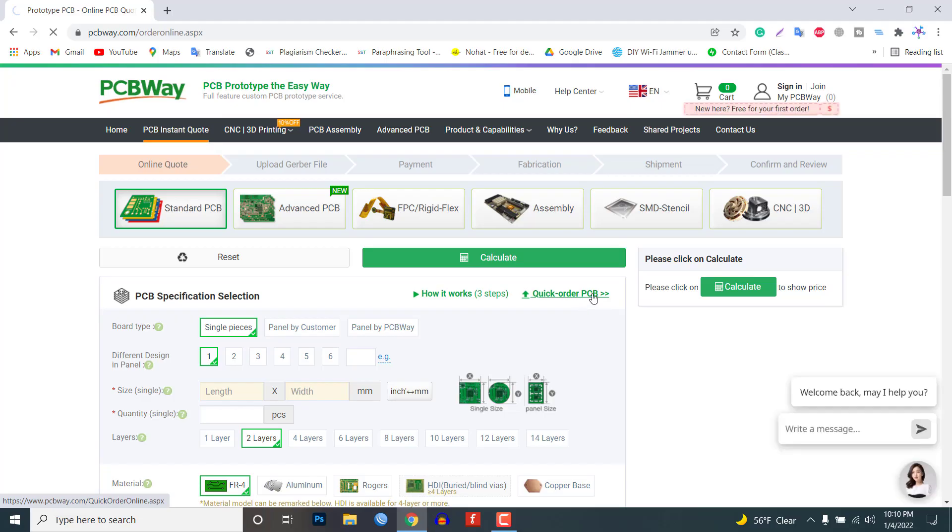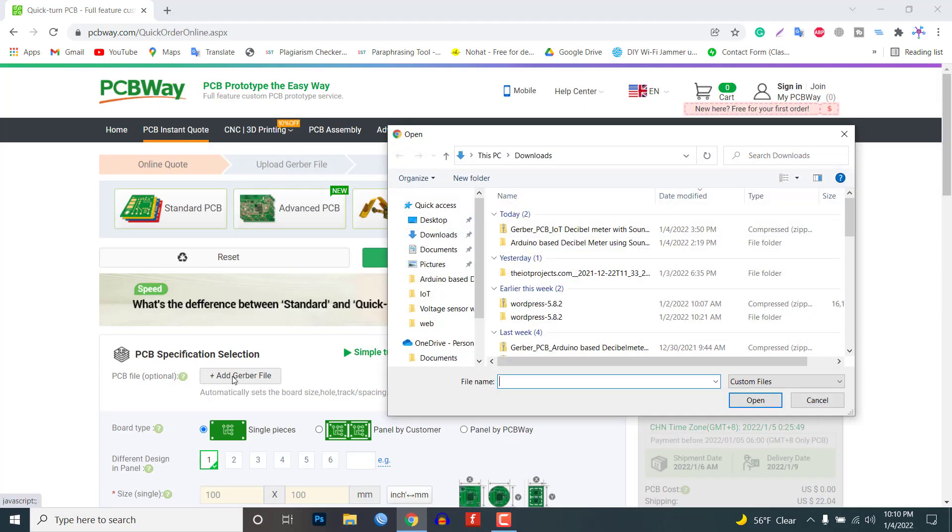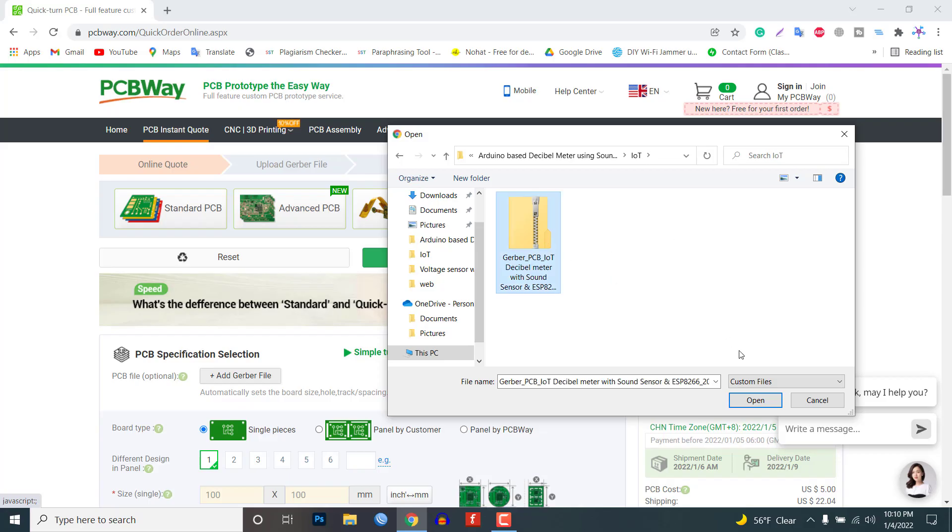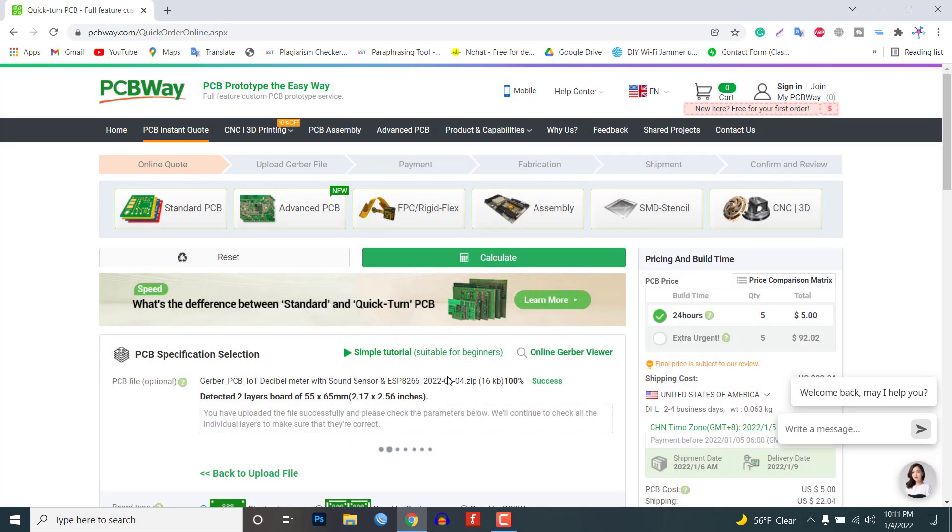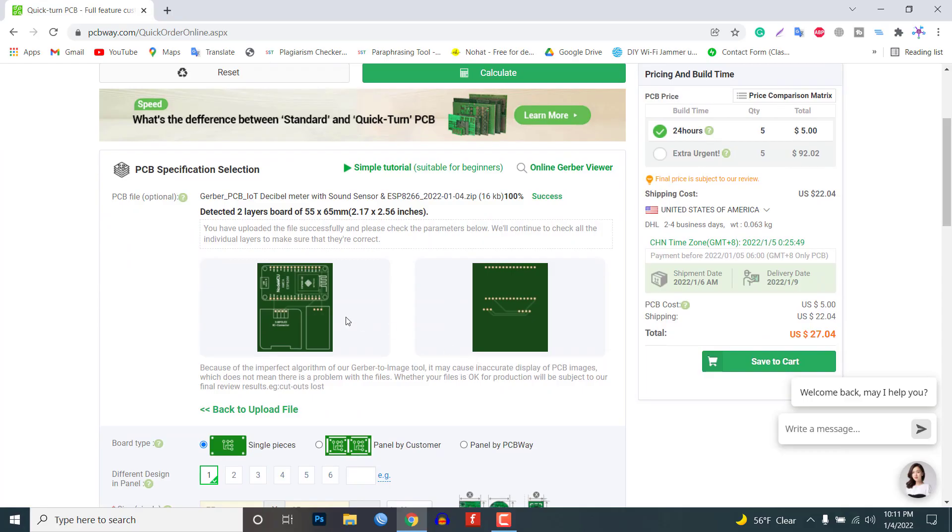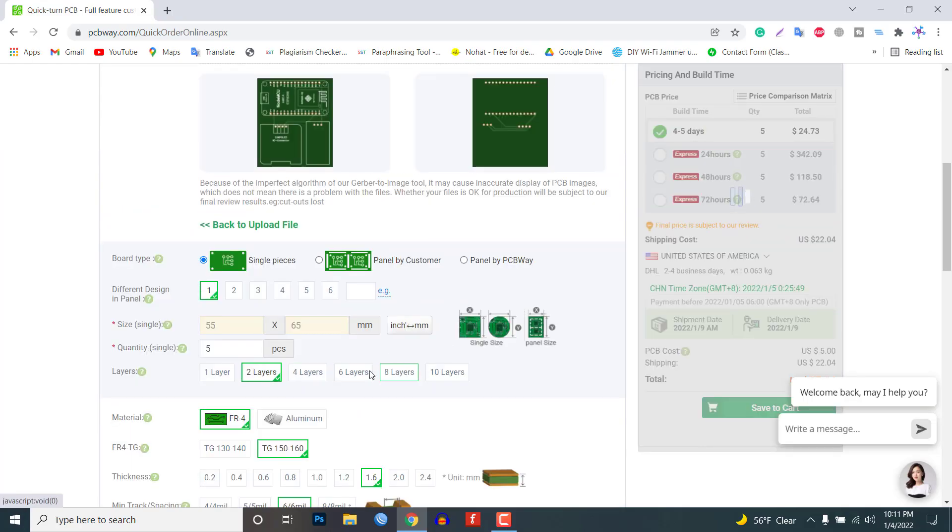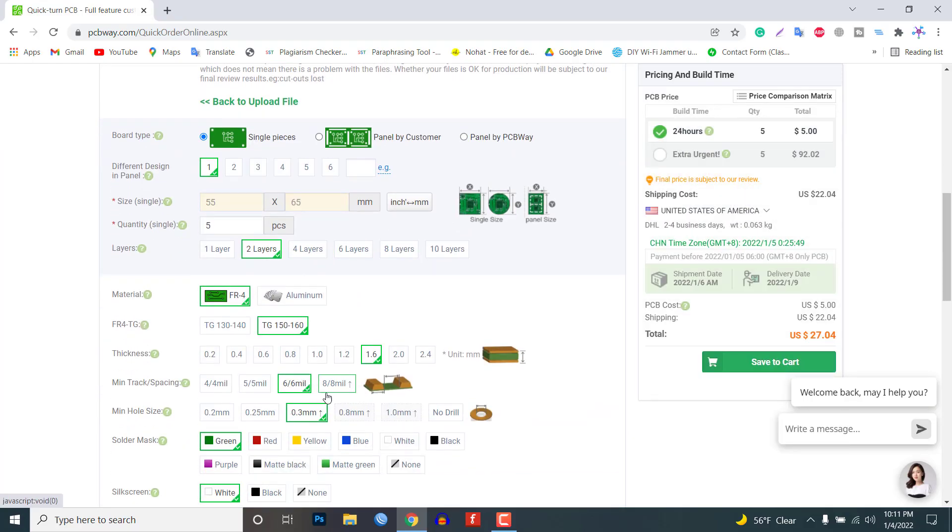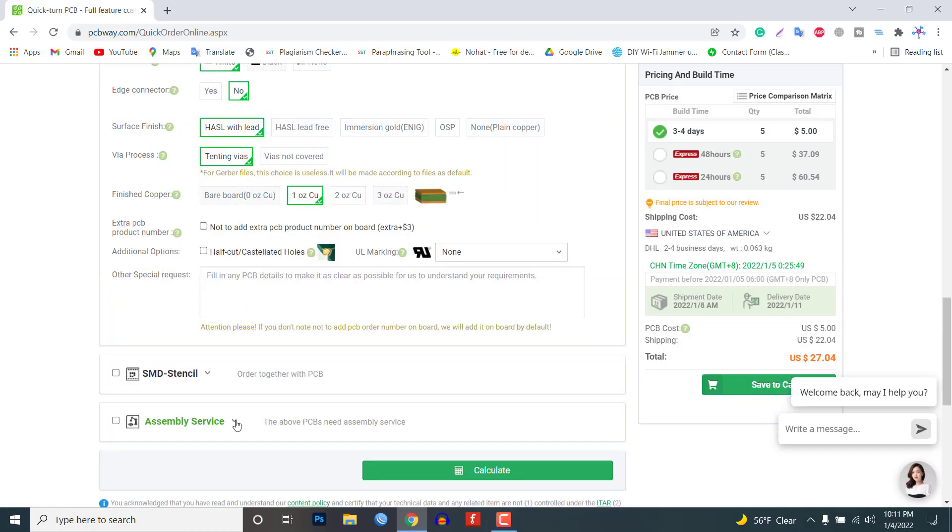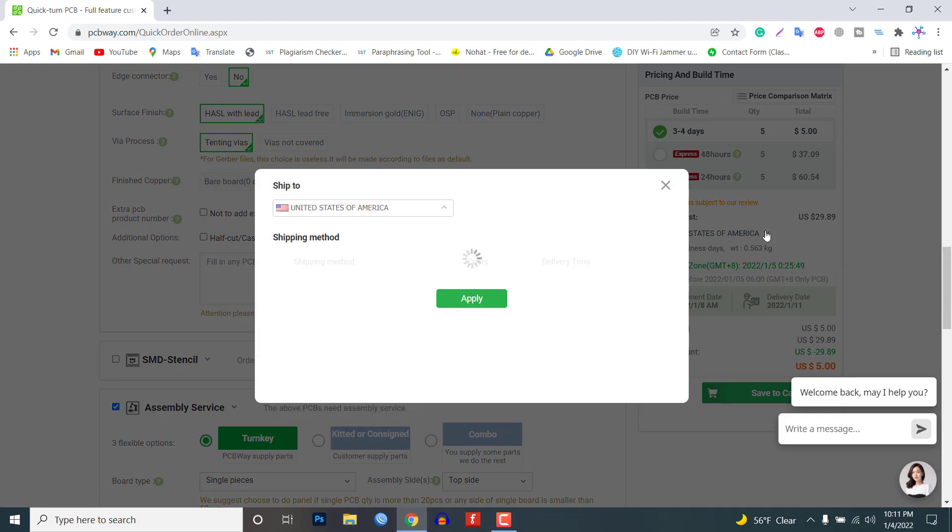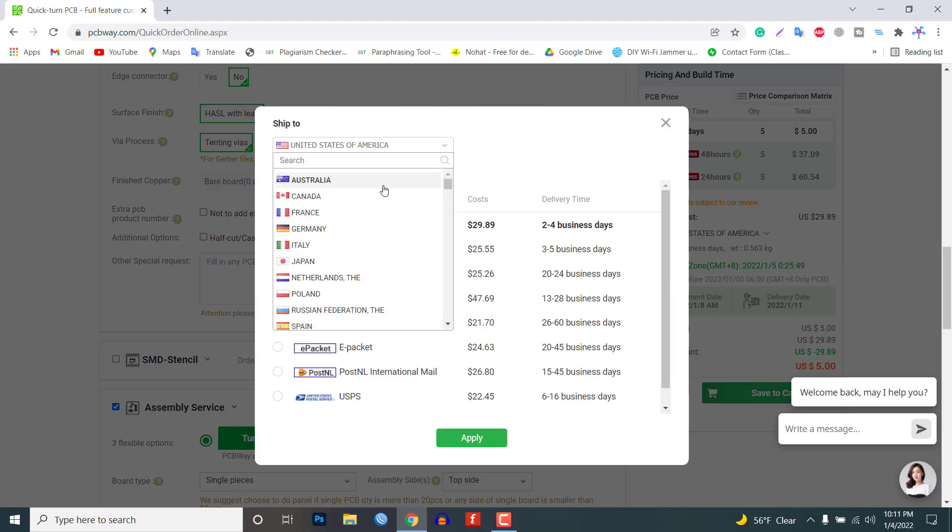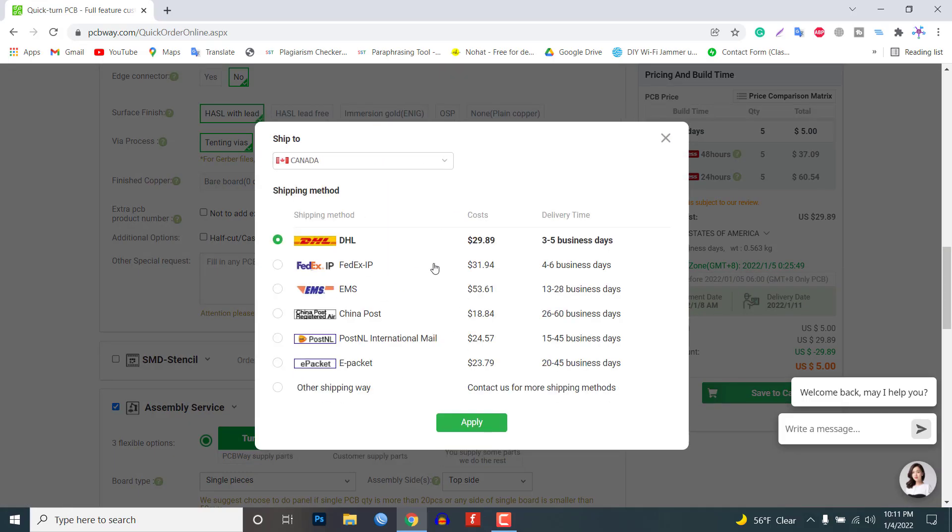Click on the add gerber file. You can download the gerber file from the website link provided in the description below. After uploading the gerber file you can choose the layers, thickness and solder mask as well. You can also choose the assembly service if required. Finally you can submit the order and within a week you can get a high quality PCB.